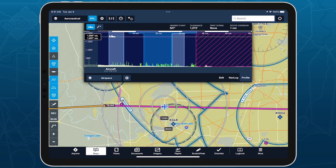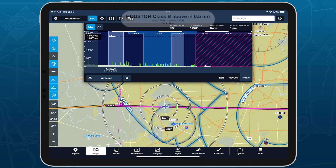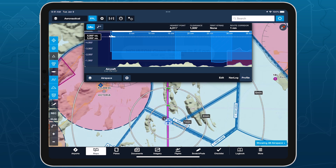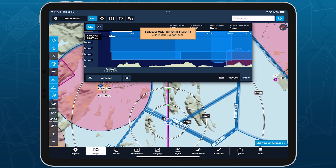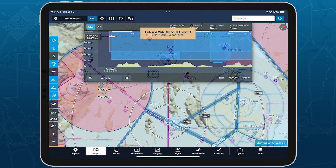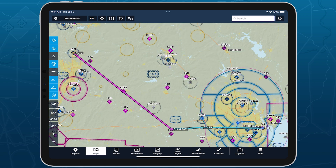Fly more confidently around controlled airspace with multi-stage visual and audio alerts that proactively warn you of approaching airspace with controlled airspace alerts. Like TFR alerts, controlled airspace alerts are enabled by default for all ForeFlight users.